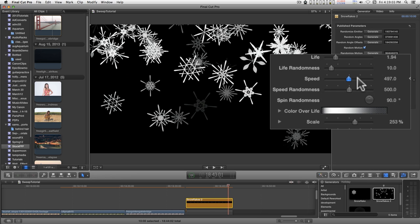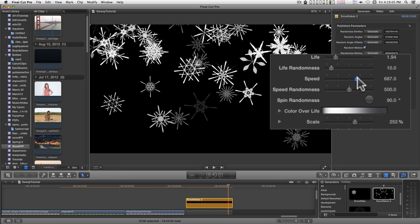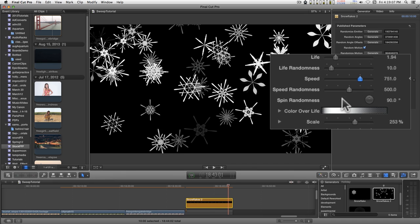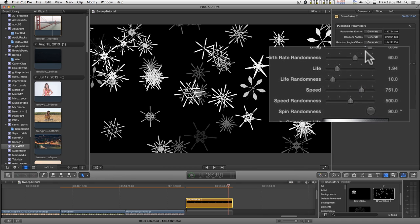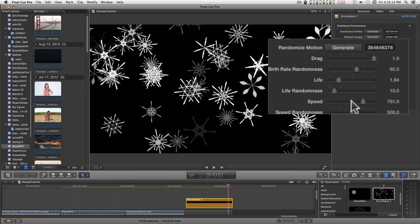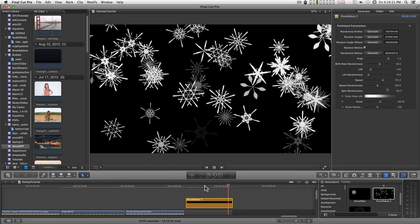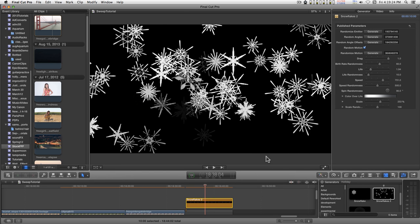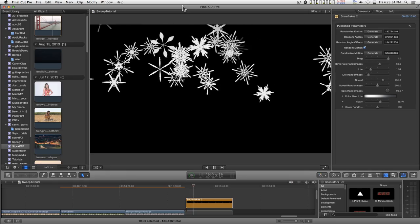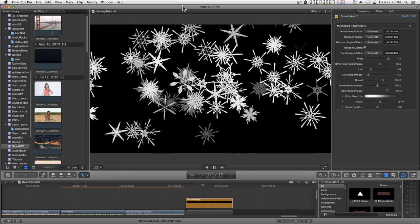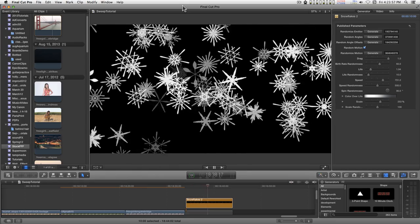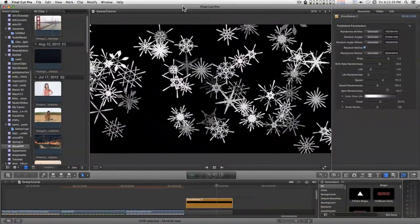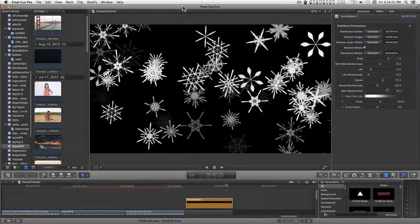Now you can change the speed. So I can change the speed and increase the drag. You can get some more kinetic motion in here. So that's what increasing the drag will do.